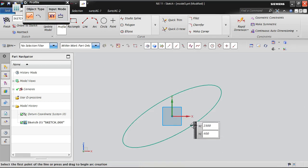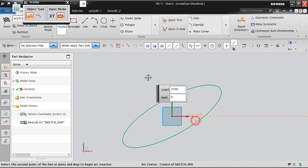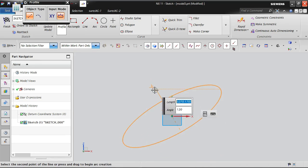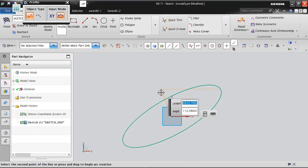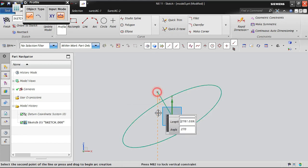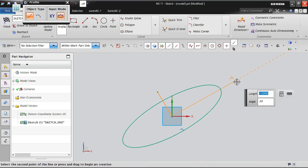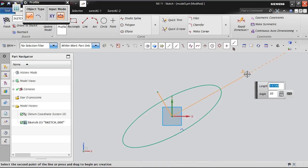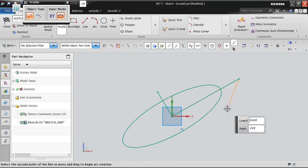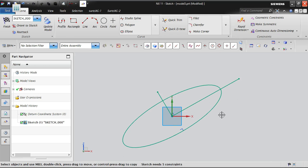Now I'm going to create a small profile line. With reference to this ellipse center, I'm creating a line vertically, perpendicular to this ellipse. Then from the same center point, I'm creating one more line horizontally — perpendicular to the vertical line.